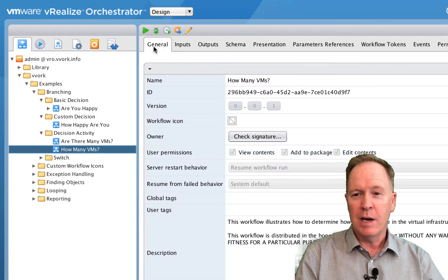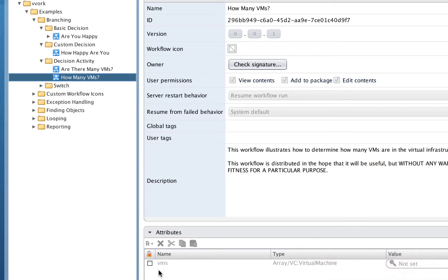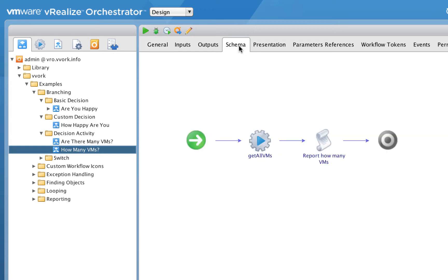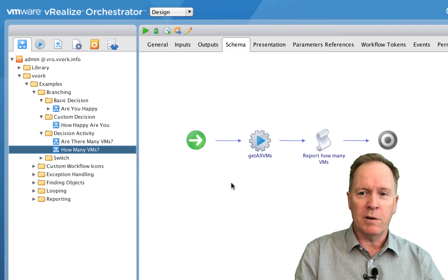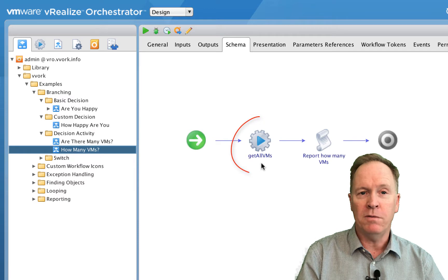Let's go look at the schema. The way this workflow finds out how many virtual machines there are in our environment is because we call this action called get all VMs. If we look more closely at get all VMs, that action also takes no input parameters, but it does return an array of virtual machines.